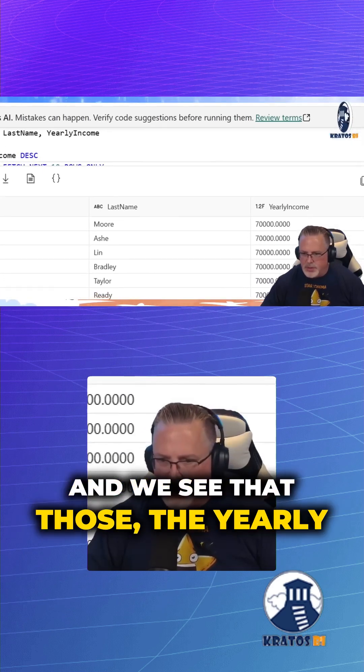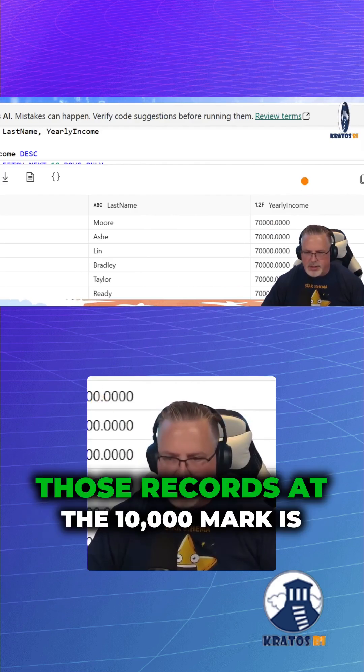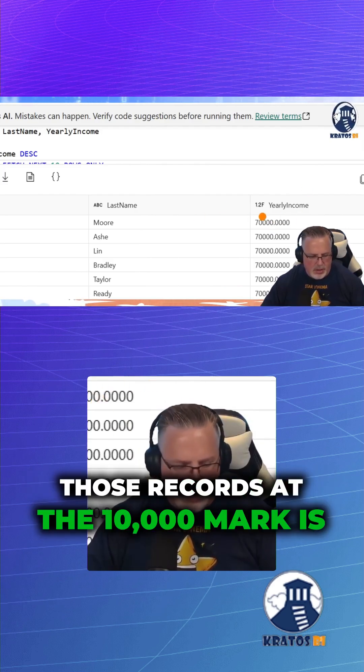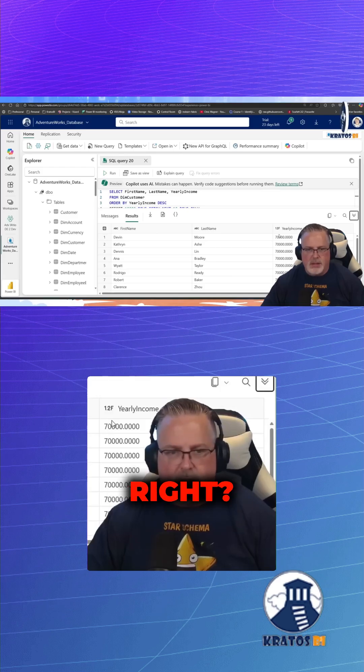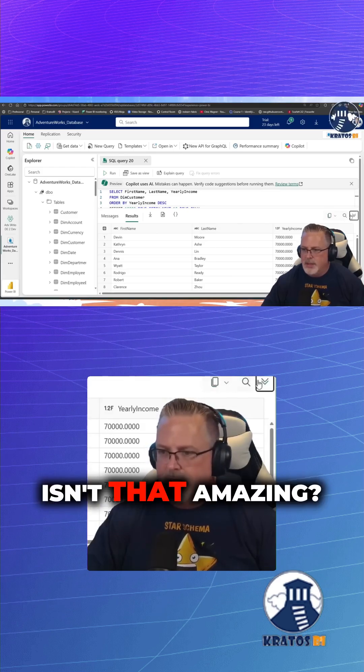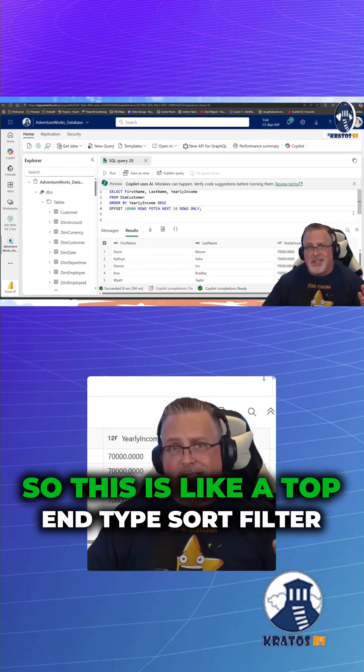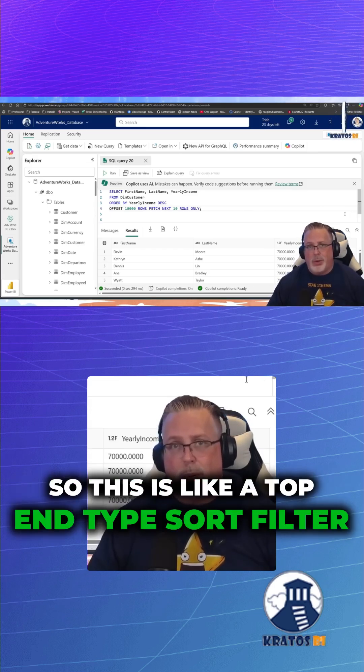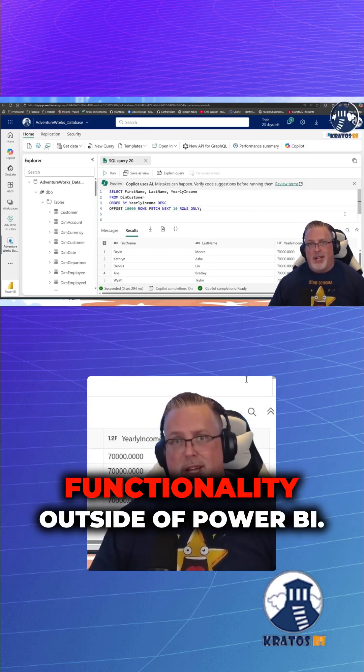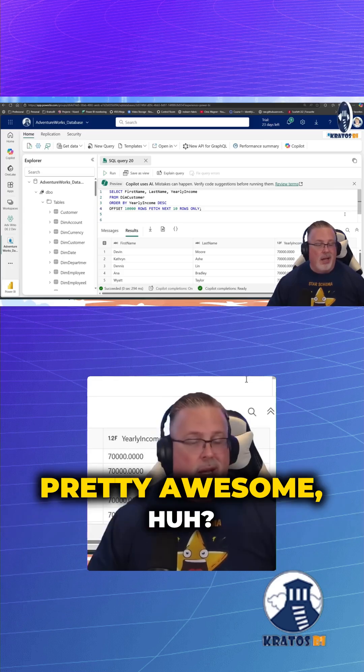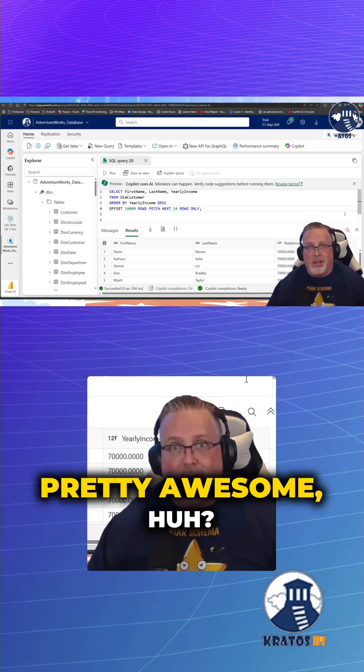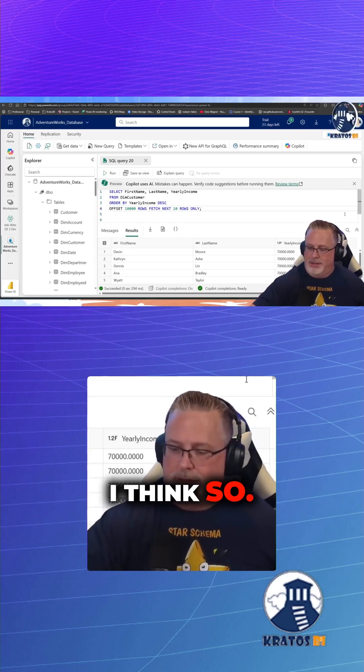And we see that the yearly income on those records at the 10,000 mark is $70,000, right? Isn't that amazing? So this is like a top end type sort filter functionality outside of Power BI. Pretty awesome, huh? I think so.